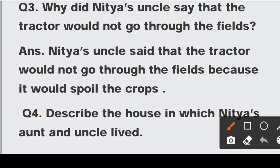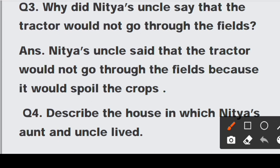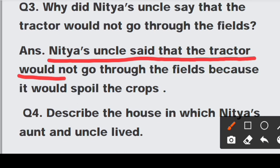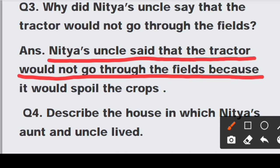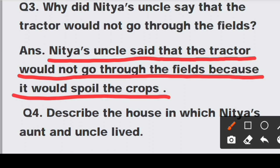Question number three: Why did Nitya's uncle say that the tractor would not go through the fields? Answer: Nitya's uncle said that the tractor would not go through the field because it would spoil the crops. Agar aap khet mein se tractor chadha ke le jaoge, toh fasal toh kharaab ho jaegi. Isliye Nitya ke uncle ne kaha ki tractor side mein se jaega, kheton mein se nahin jaega.